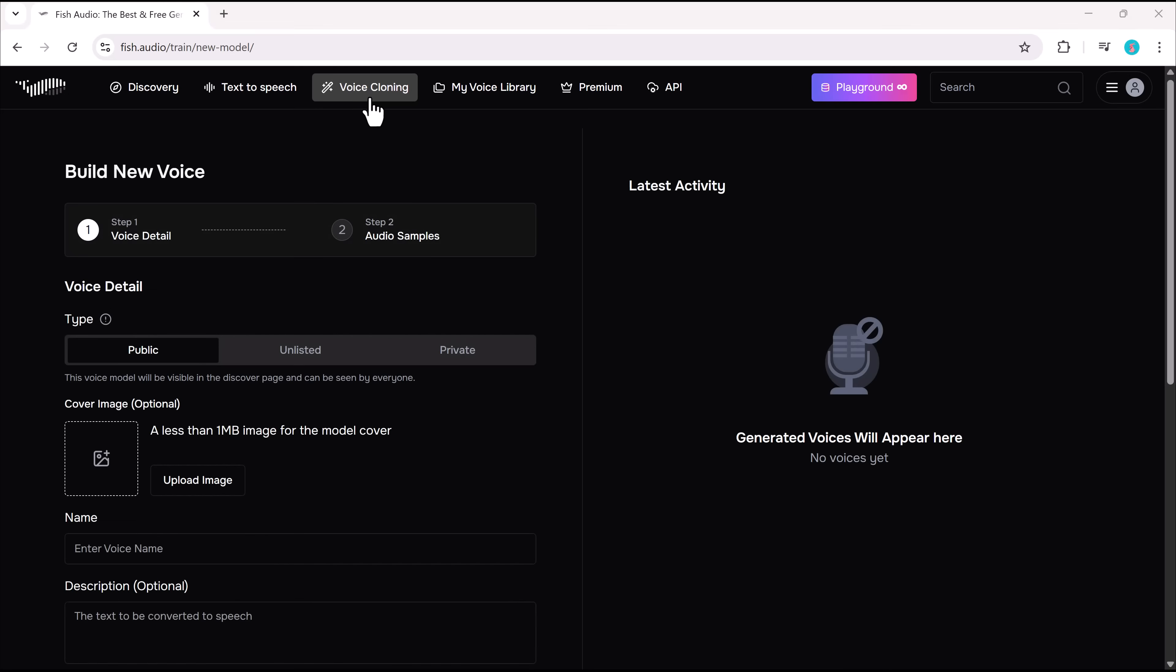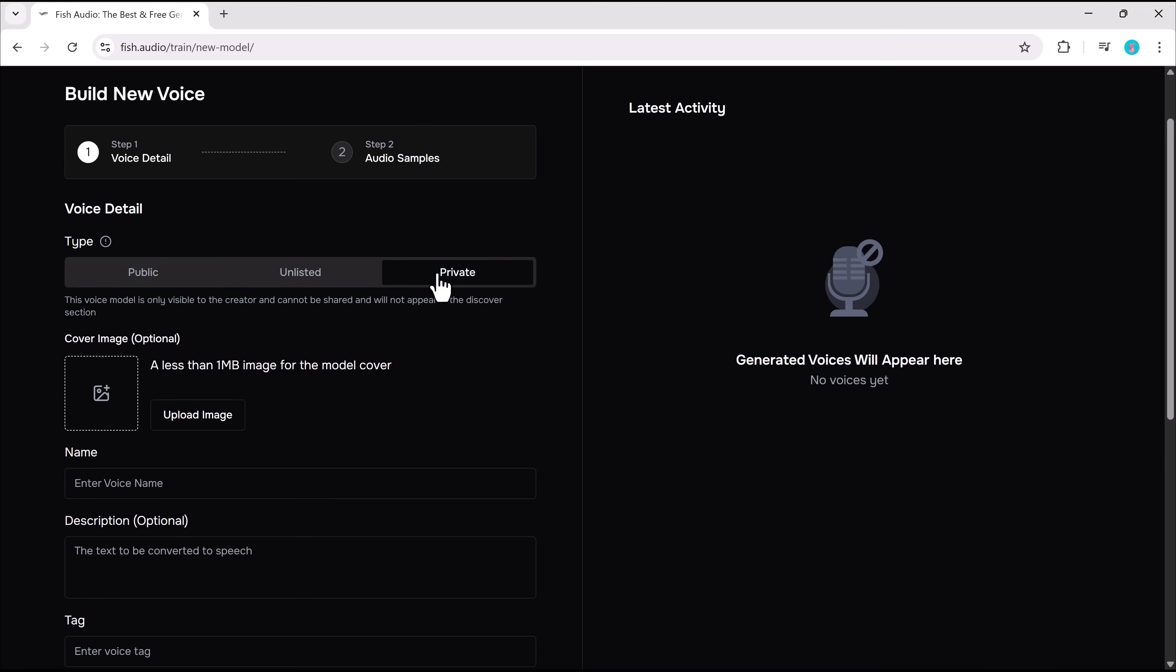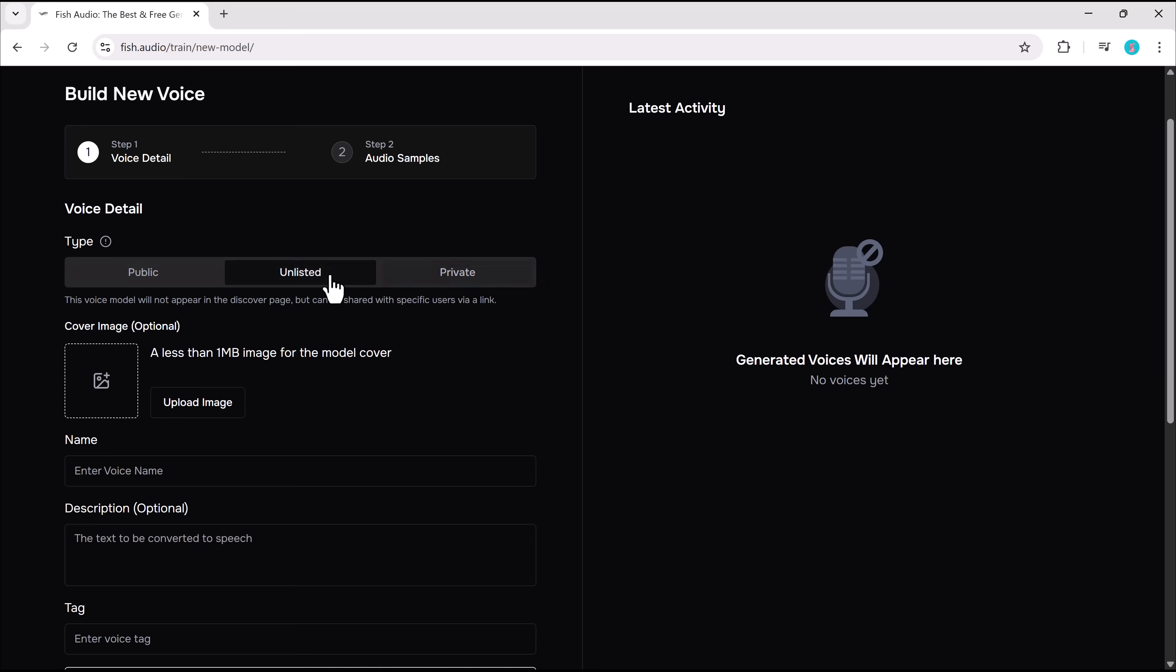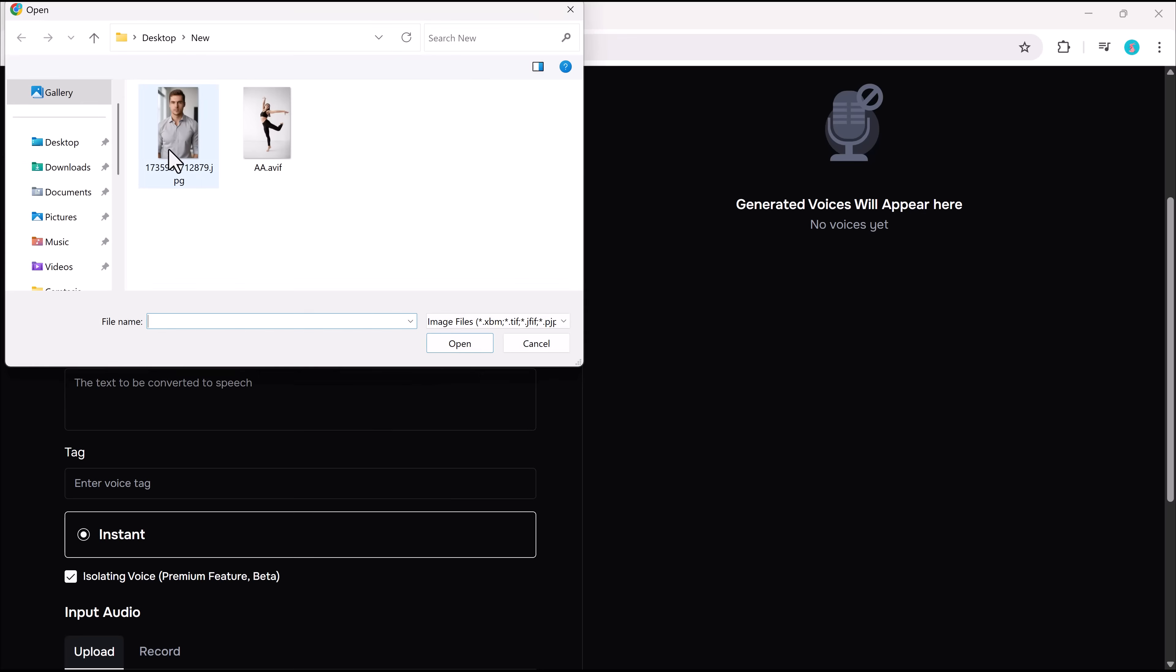Now, let's put Fish Audio to the ultimate test: voice cloning. Setting up a cloned voice is easy. You can choose to make it public, unlisted, or private, and even upload an image and description.